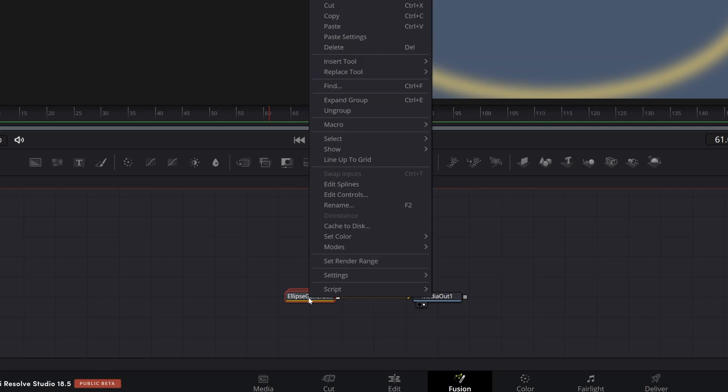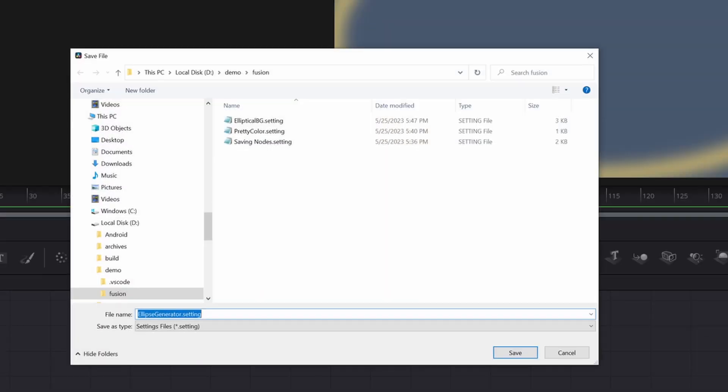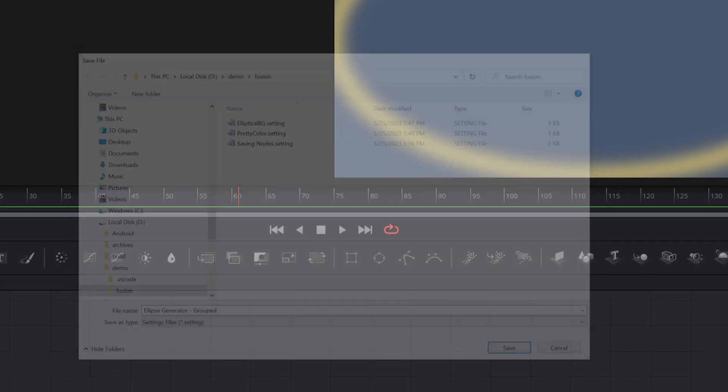Now I'm going to right click on the group, come up to settings, and save as. It was singular. It's just one tool here. It's the group. I'm going to call this ellipse generator group.